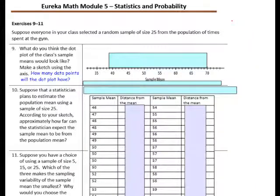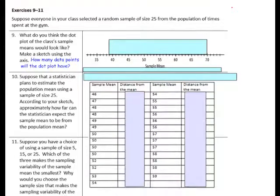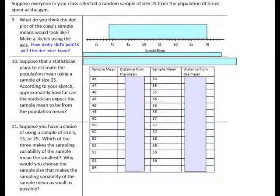Exercises 9 through 11. Suppose everyone in your class selected a random sample of size 25 from the population of times spent at the gym. What do you think the dot plot of your class's sample means would look like? Make a sketch using the axis. How many data points will the plot have? We had 27 students record their data and their means are in the table below, so we will have 27 dots. Would you expect this dot plot to be more spread out or less spread out compared to the previous dot plots with n=5 and n=15?